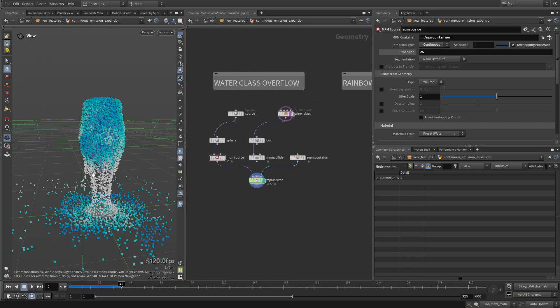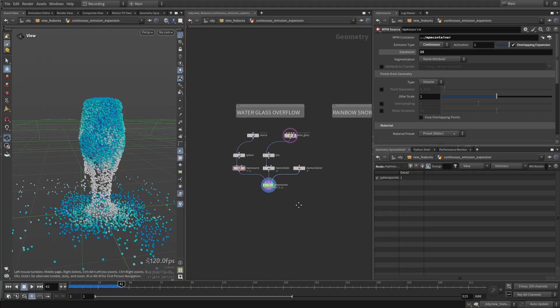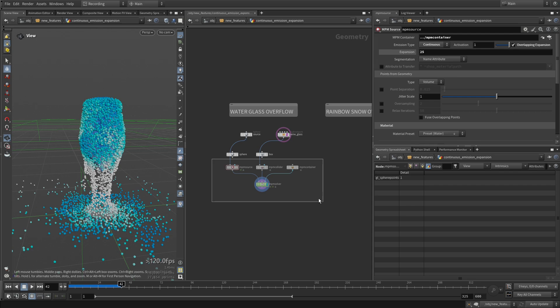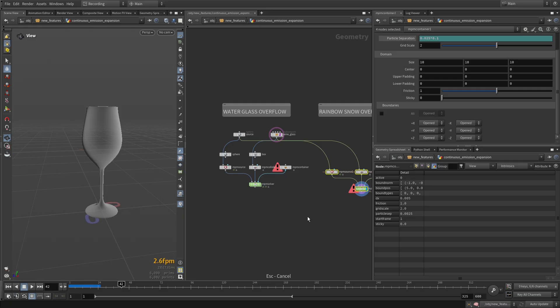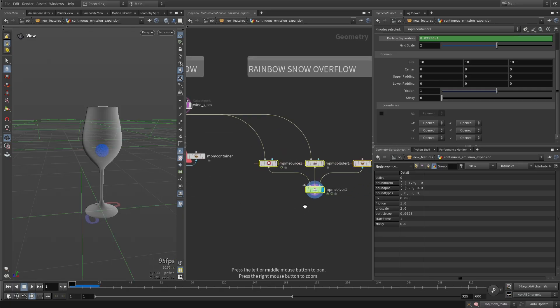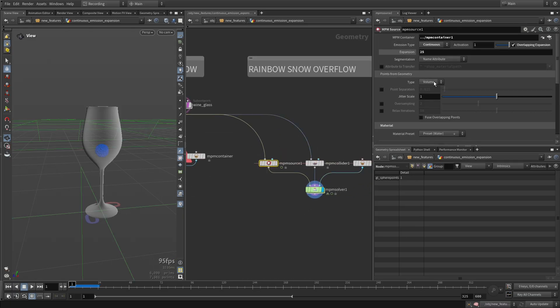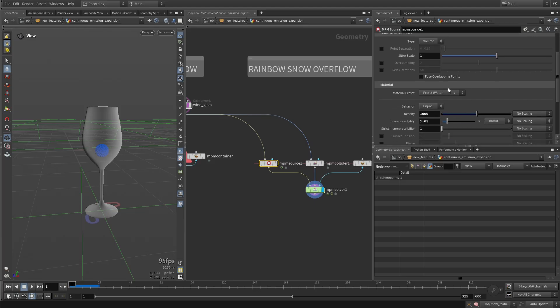But you're not only limited to liquid materials. I could just take all of this, copy it over. And now instead of simulating, I'm just going to kill the simulation. So instead of simulating liquid, I can do change preset and let's do snow.